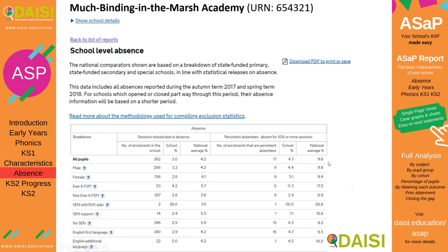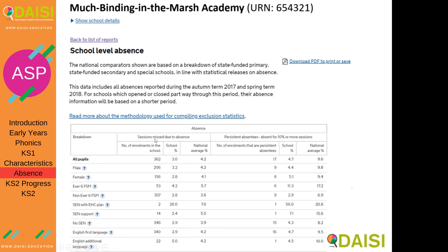Here we have the one year absence report for Much Binding in the Marsh Academy. You will see various cohort types, number of pupils, the number of sessions — morning or afternoon sessions — missed due to absence compared with the national average. This is the only time where your ever six free school meal pupils are being compared with the national ever six free school meals for absence and exclusions.